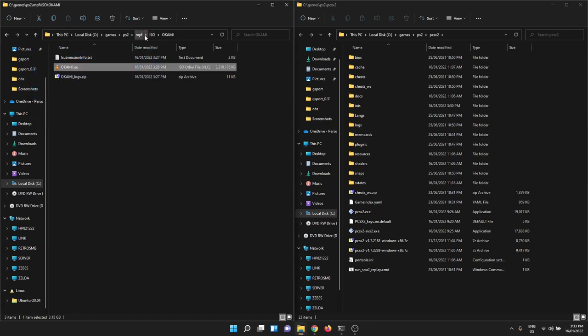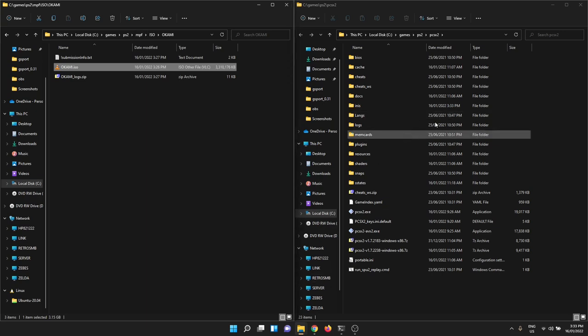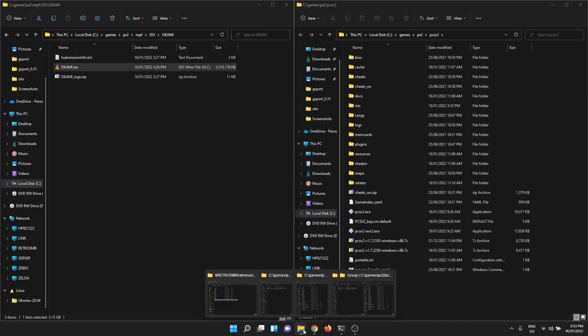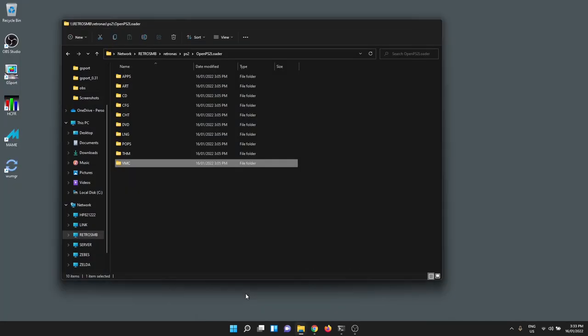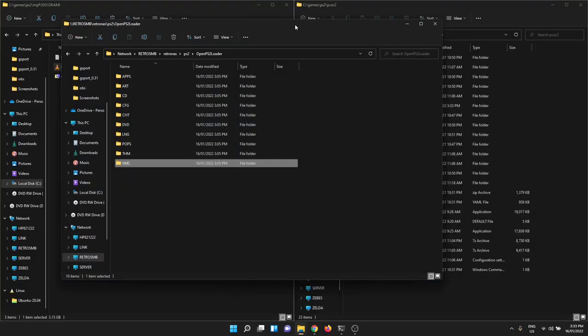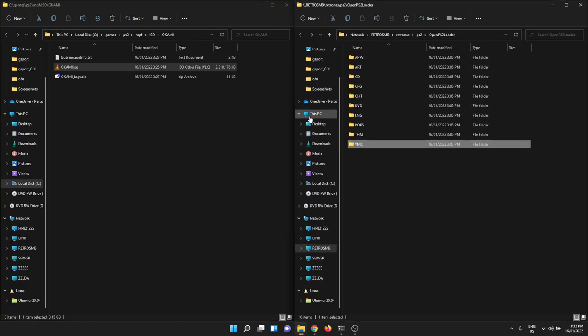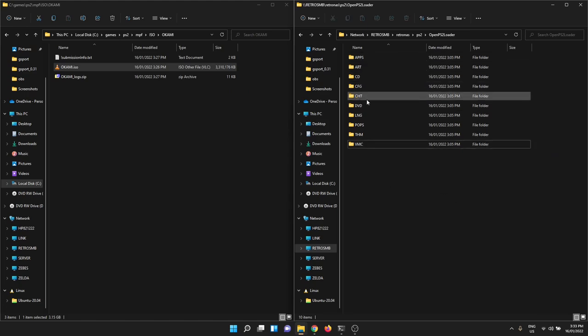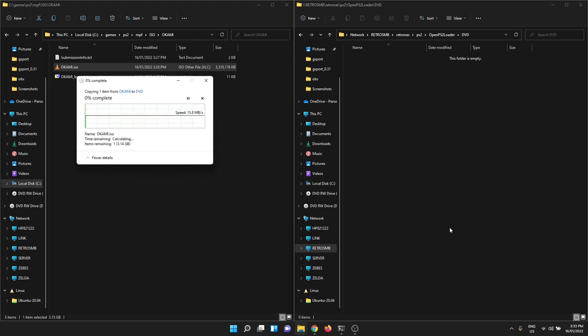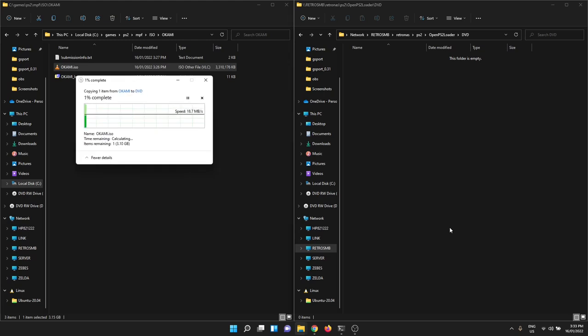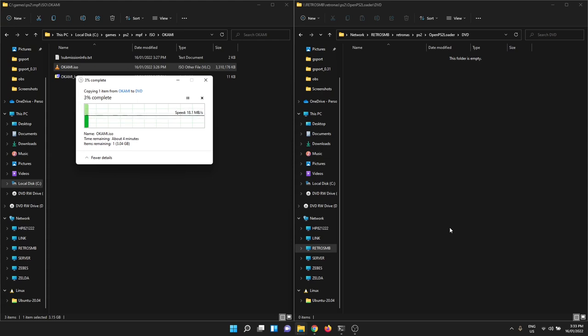But of course, before I do that, I actually have to copy the game across. So let's do that. Here's my Retro SMB. I'm just going to double click on the DVD share here and drag my dumped ISO over there. Once that's copied, I'm sadly on a Wi-Fi connection on the other side of my house, so it's a bit slow. Much faster if you do this over wired Ethernet, of course. But once that's copied across, we'll jump on the PlayStation and check out what that looks like.